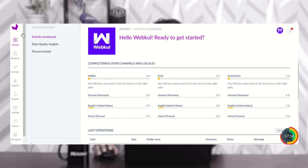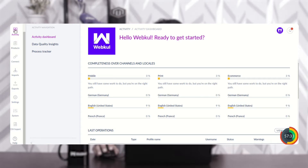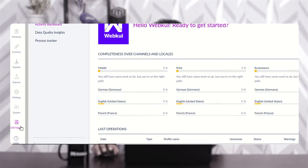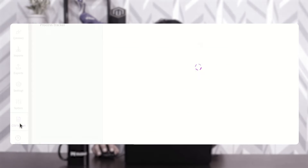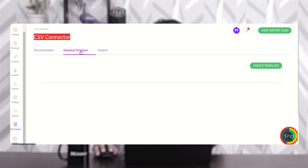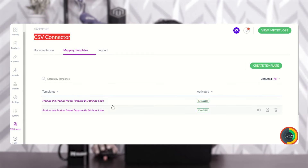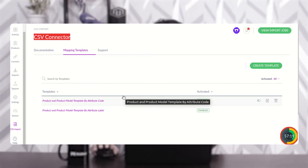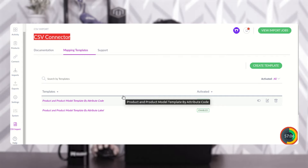We've logged into the Akinio backend panel. Scrolling down on the left-hand side we'll find the CSV import option. Tapping on that, we can see the CSV connector section and the mapping template section. You can create mapping templates as per your own requirement — a single one or multiple — by attribute code or by attribute label.